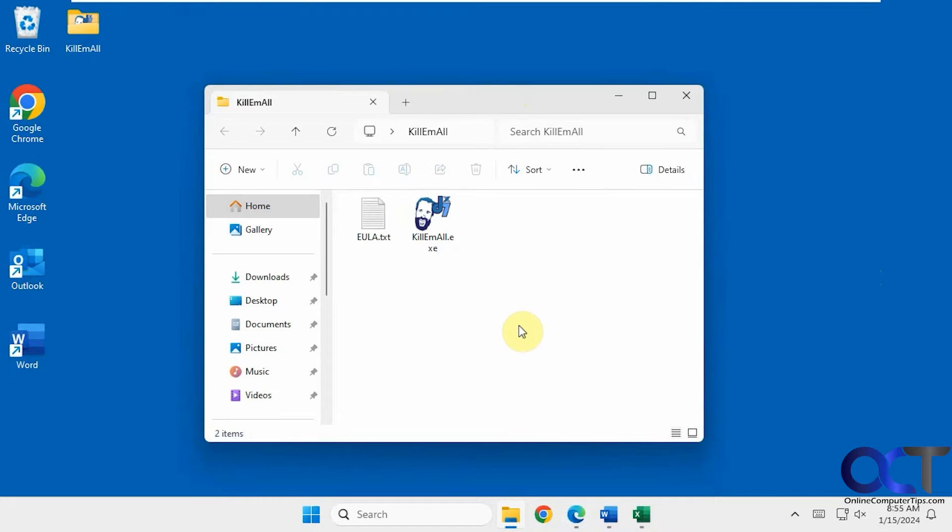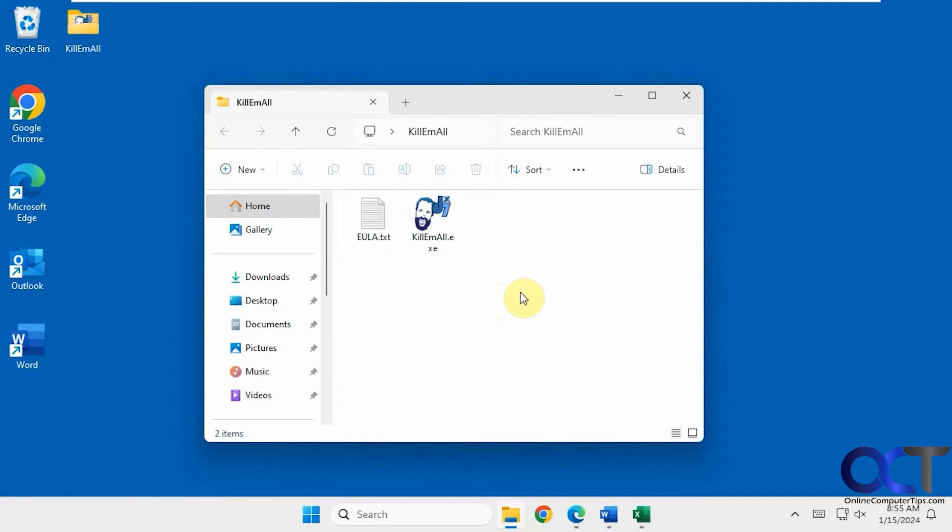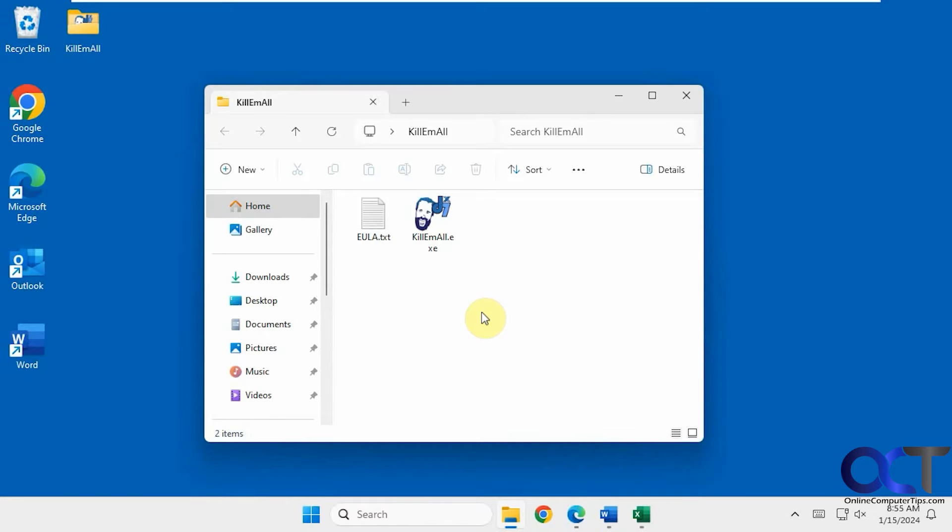This might come in handy, let's say you're browsing the web and you're getting some pop-ups or you went to some site you shouldn't have and closing your browser is not helping and you just want to kill everything real quick in case there's some kind of spyware infection happening. Or maybe you just want to close everything that's running in the background to free up some resources.